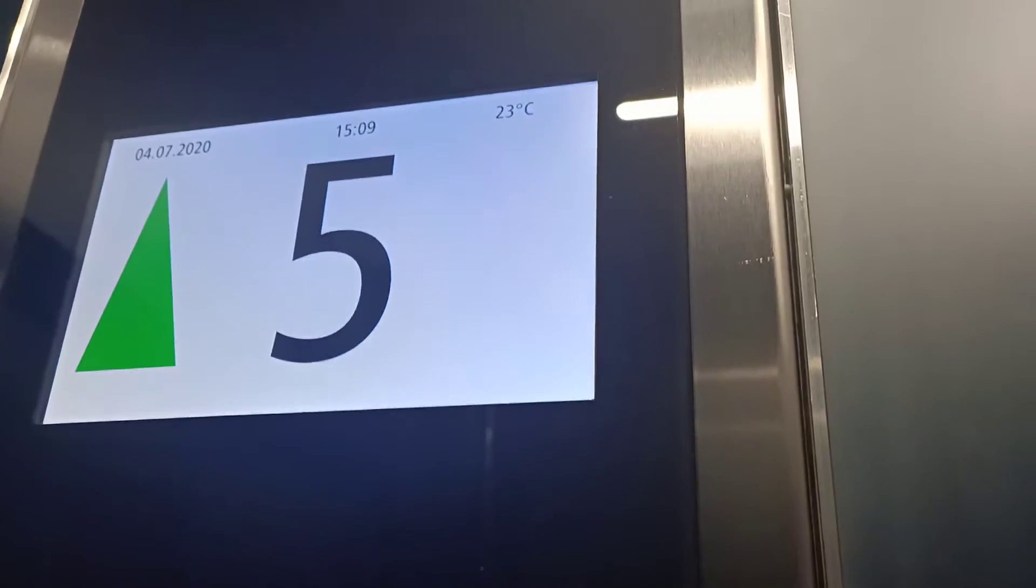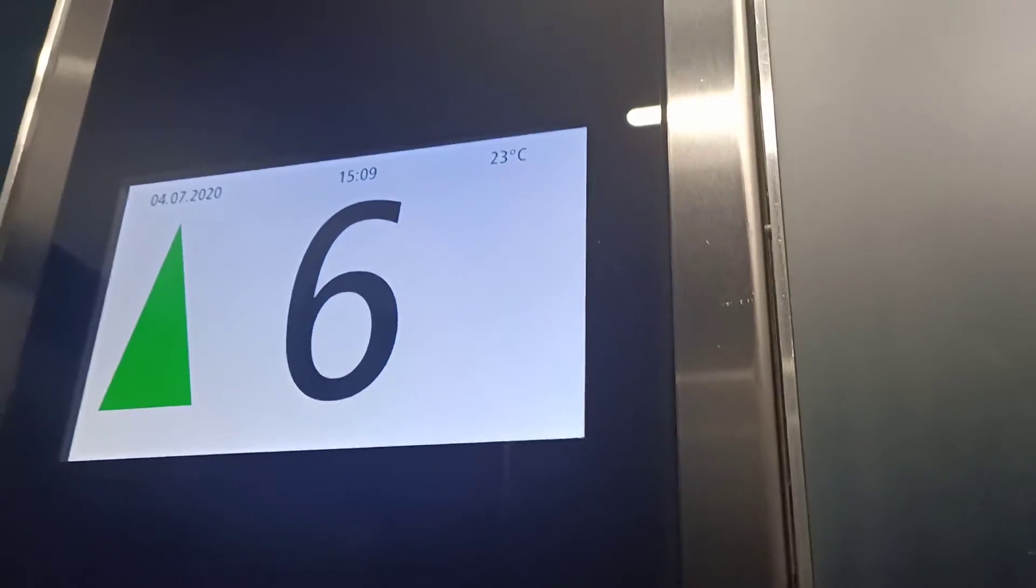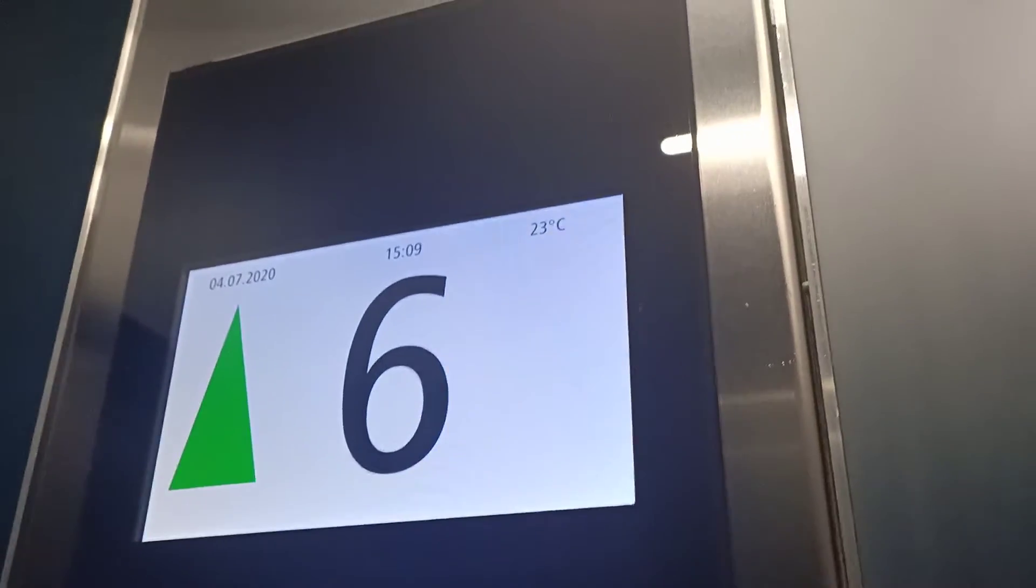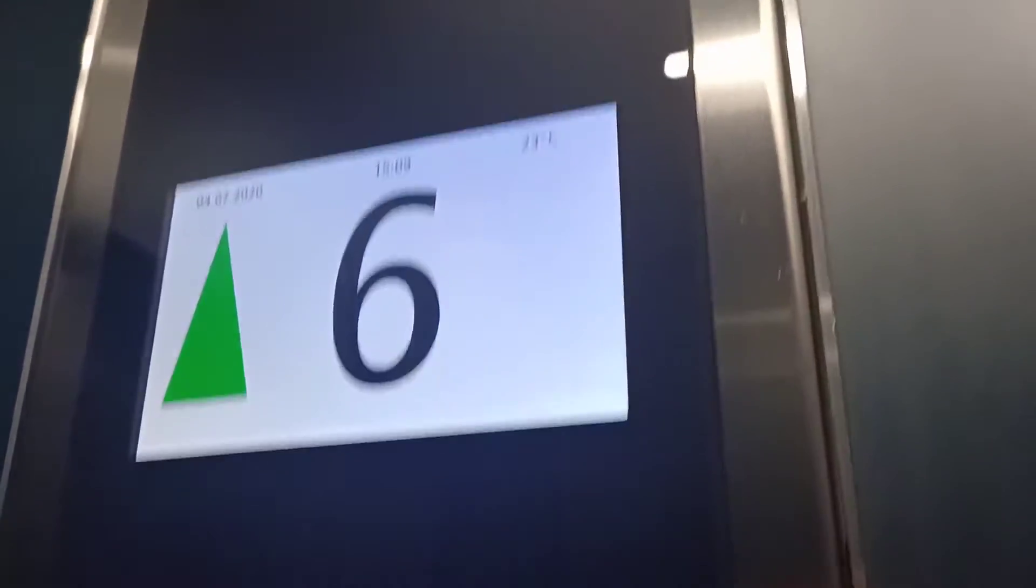Floor 6. Doors opening. Elevator going up. Doors closing.